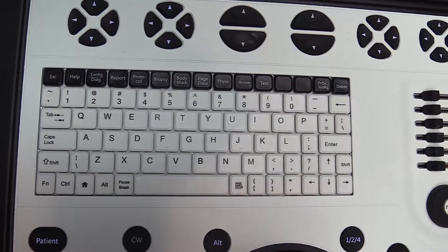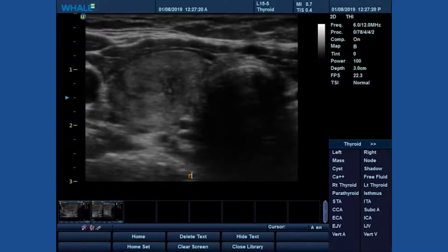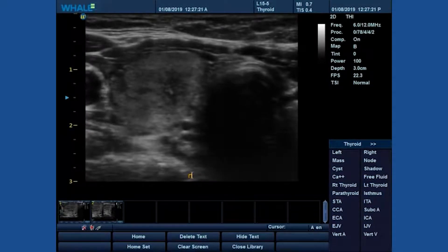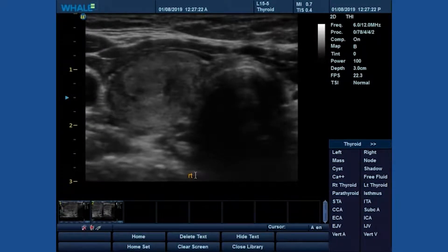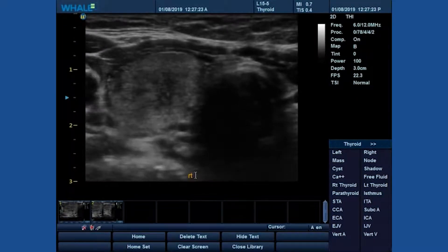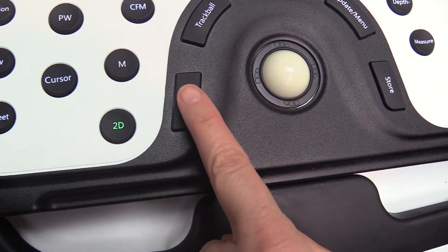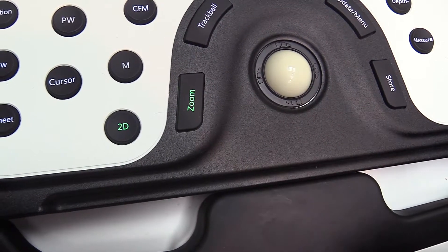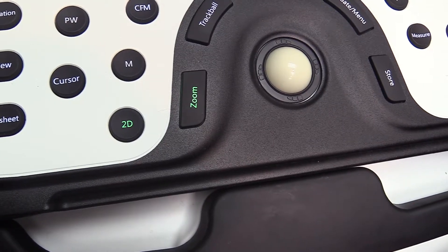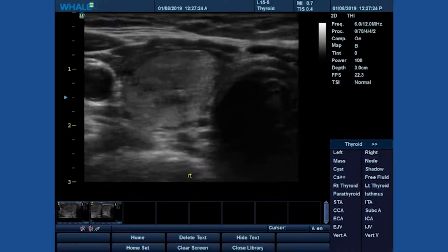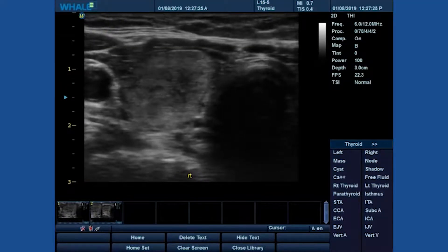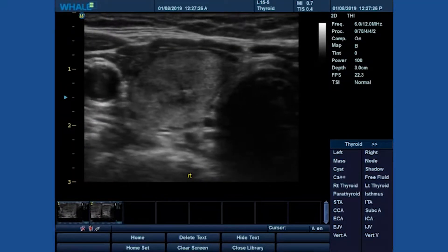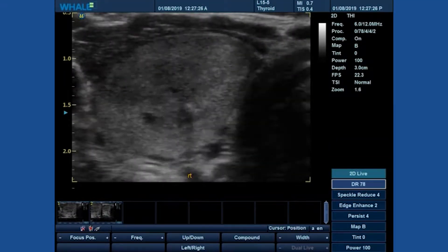Text on the image will remain even as zoom is being used. To exit, you may hit zoom or 2D to go back to scanning mode.